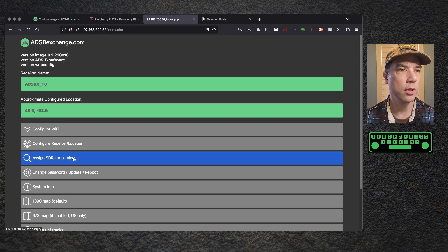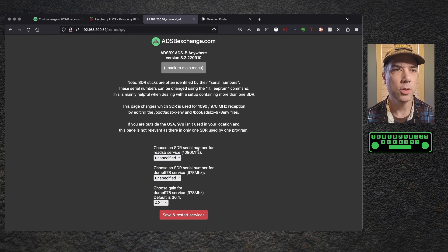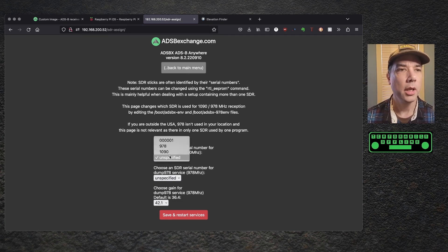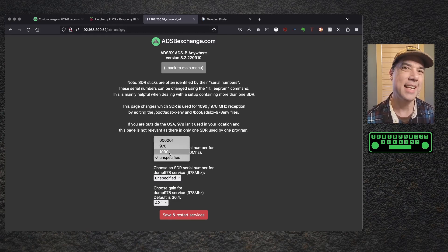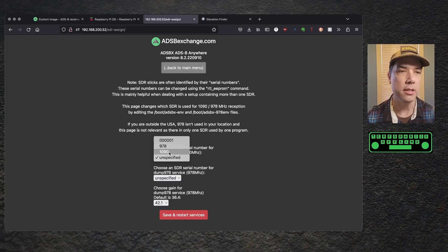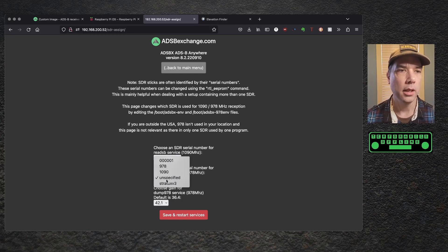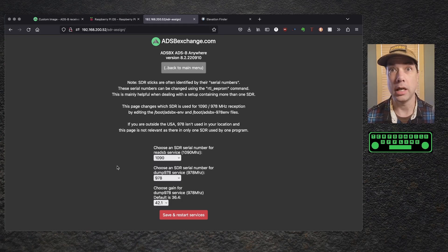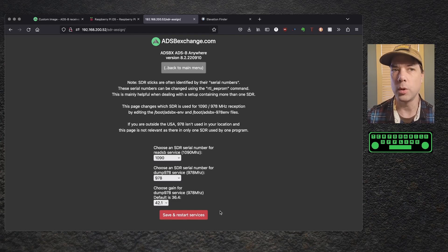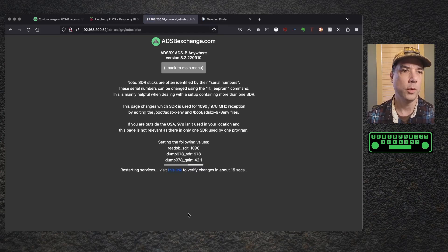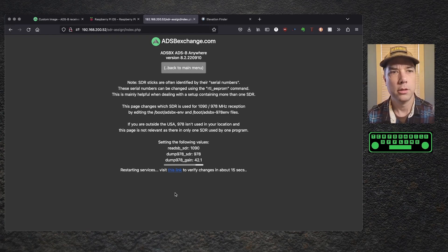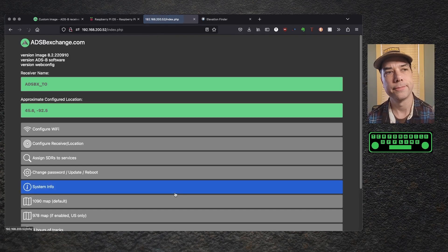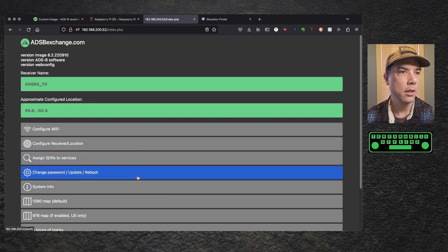Assign SDRs to services. Choose an SDR serial number for the 1090. And this is actually where it's really slick. So it has figured out which dongles are which that are plugged in and it has named them appropriately to make this super easy for us. So this is 1090 for the 1090. And this is 978 for the 978. And then the gain for the 978 is 42.1. We're going to save and restart the services again. And then they want us to visit the link to verify changes.